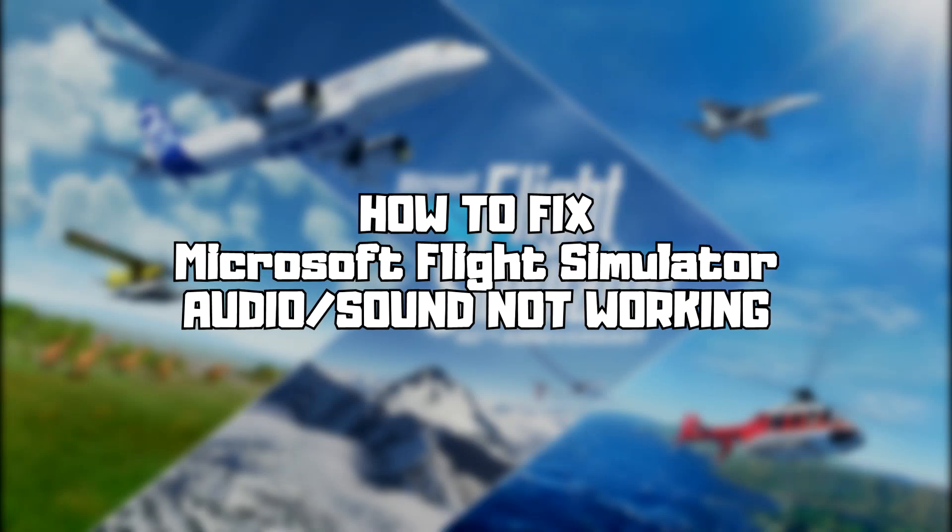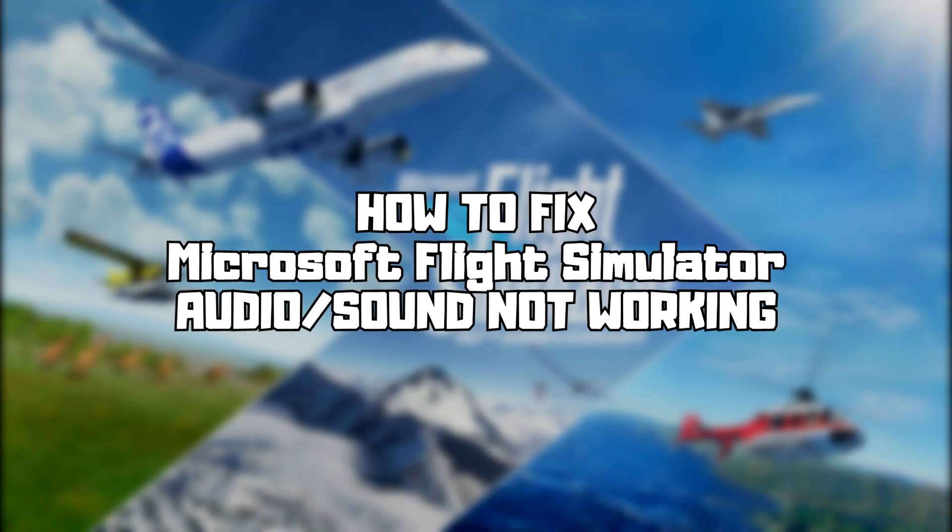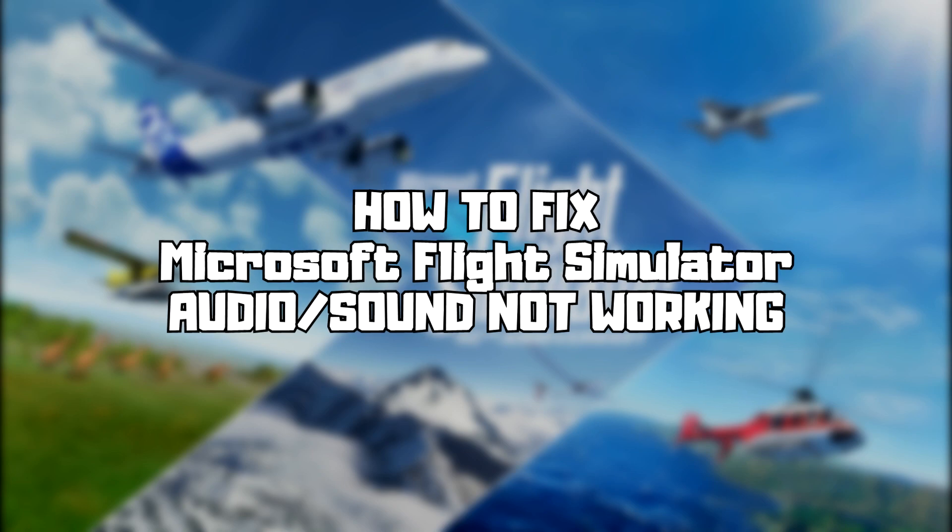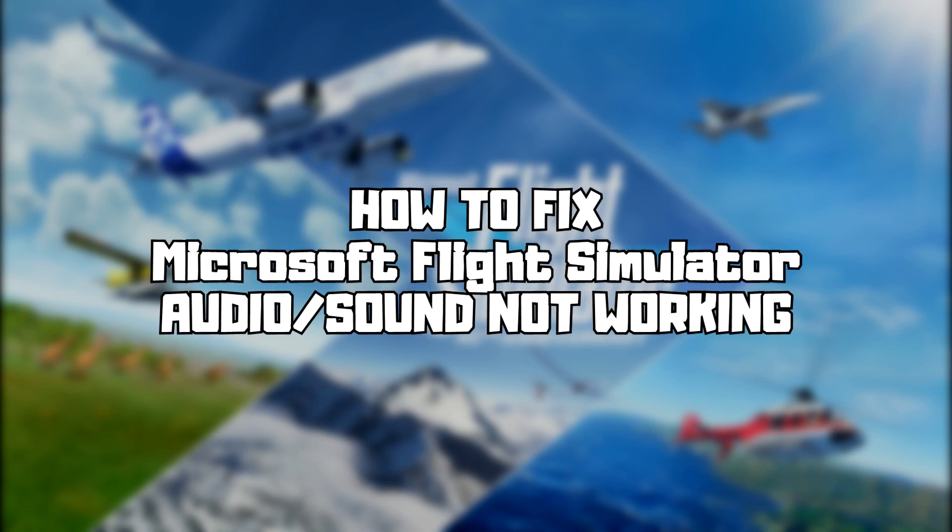Welcome to my channel. In this video I am going to show how to fix game audio, sound, not working. Follow my steps.